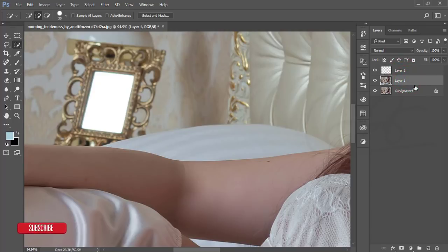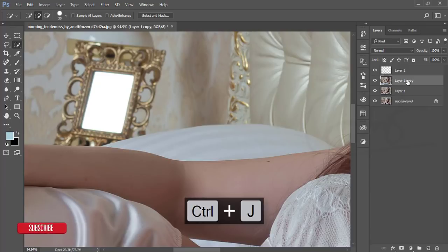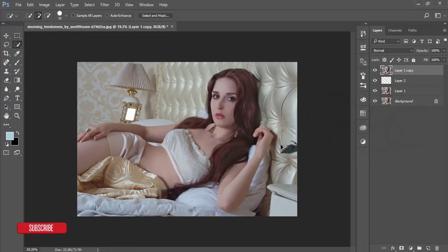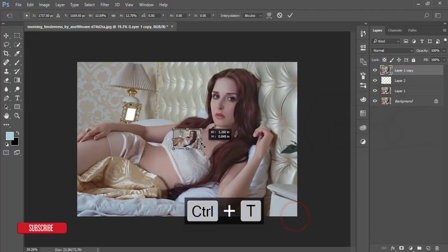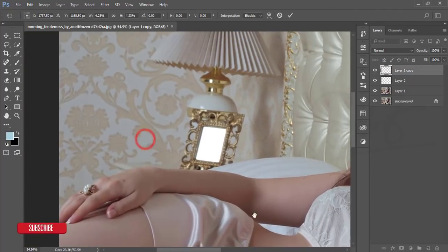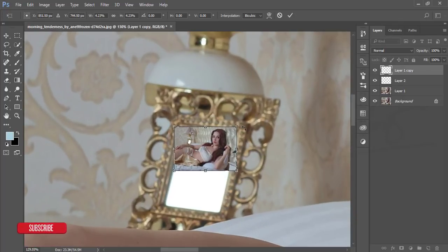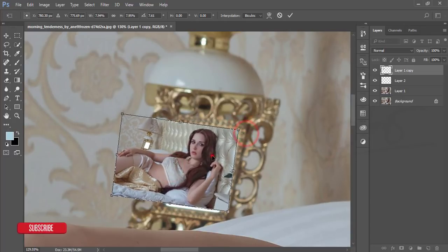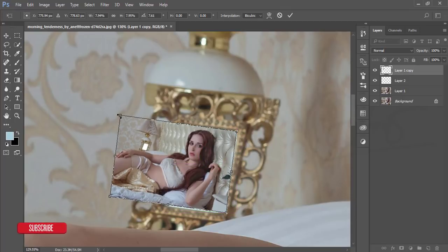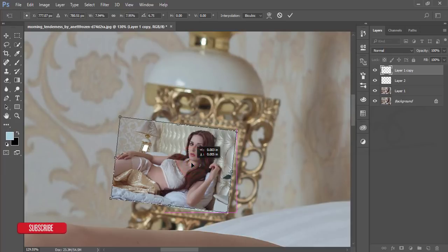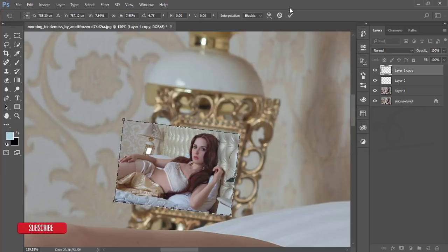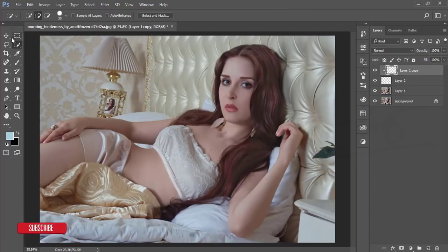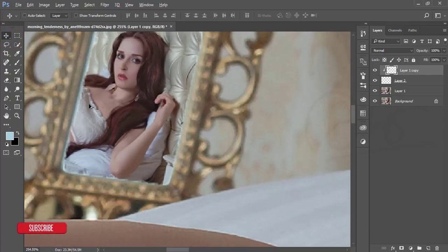After that, make a copy of this image with Ctrl+J, take the photo, press Ctrl+T, and make it smaller. Zoom in, reposition, and make it bigger — just place it properly — then hit OK. After that, create a Clipping Mask so the photo fills the frame properly.